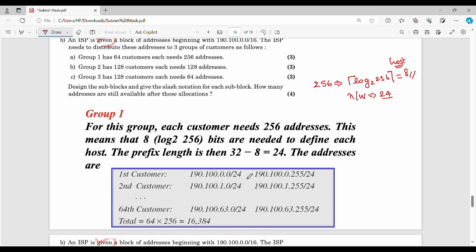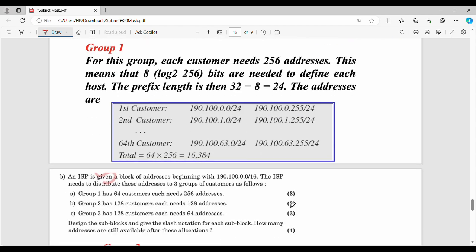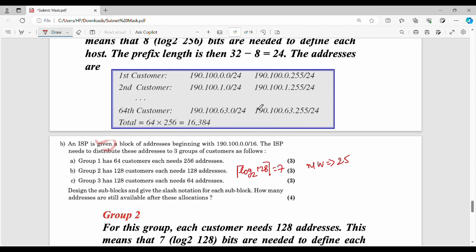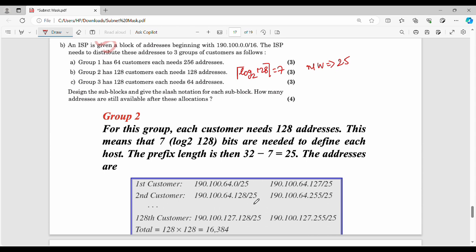Group 2 starts at 190.100.64.0. Since each customer needs 128 addresses, group 2 customer 1 gets 190.100.64.0 to 190.100.64.127, and the range continues through to 190.100.127.128.